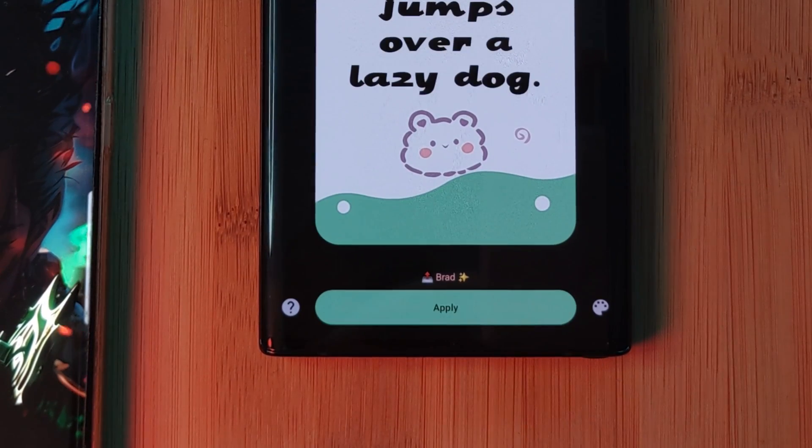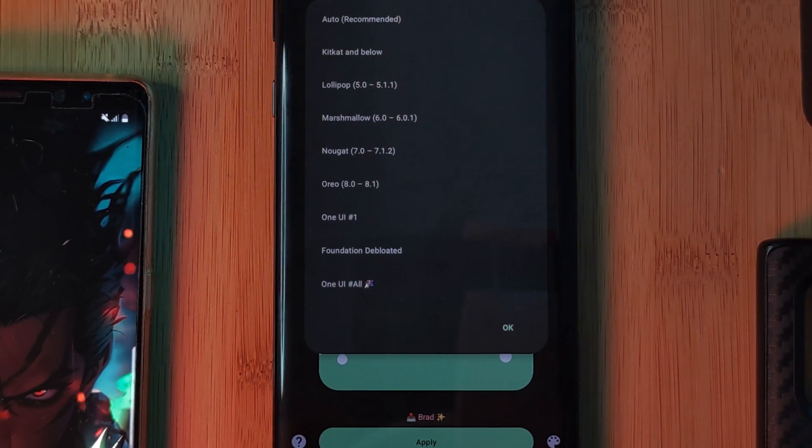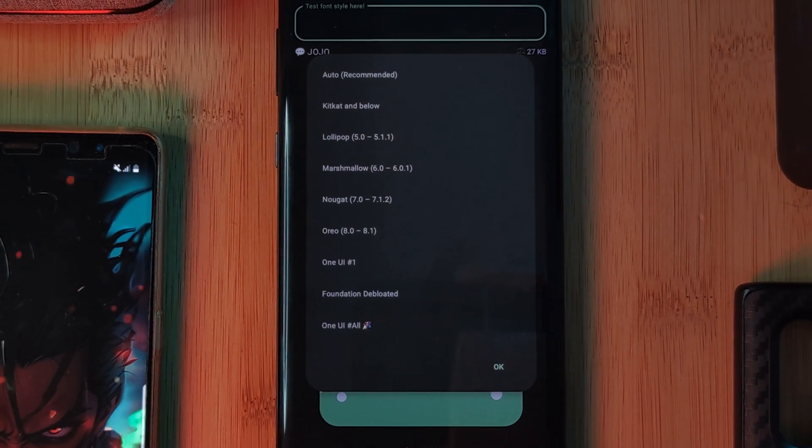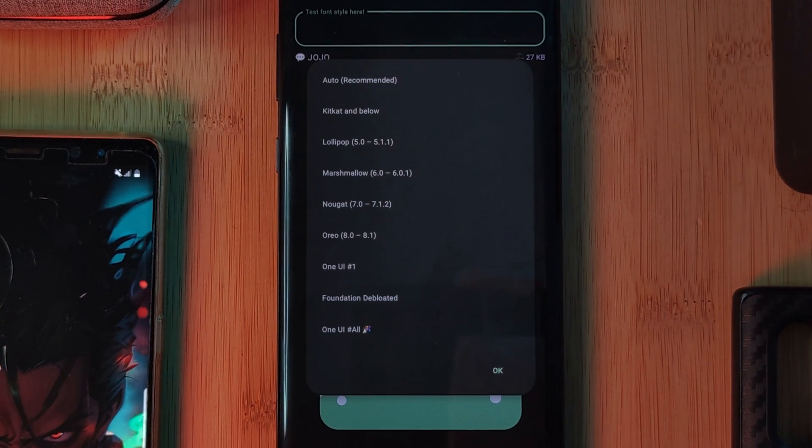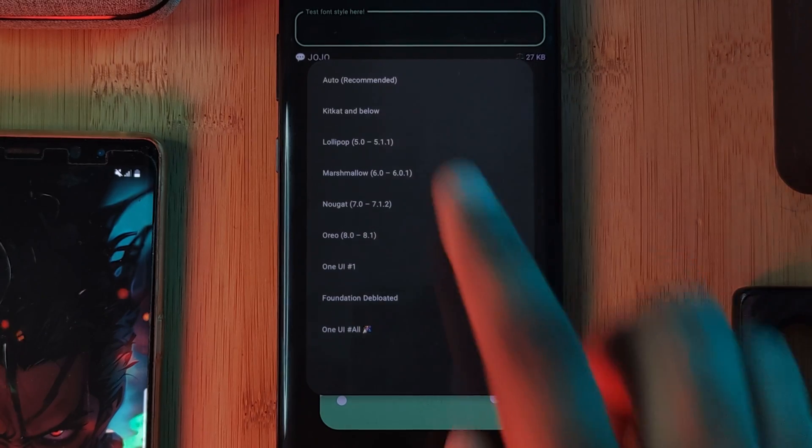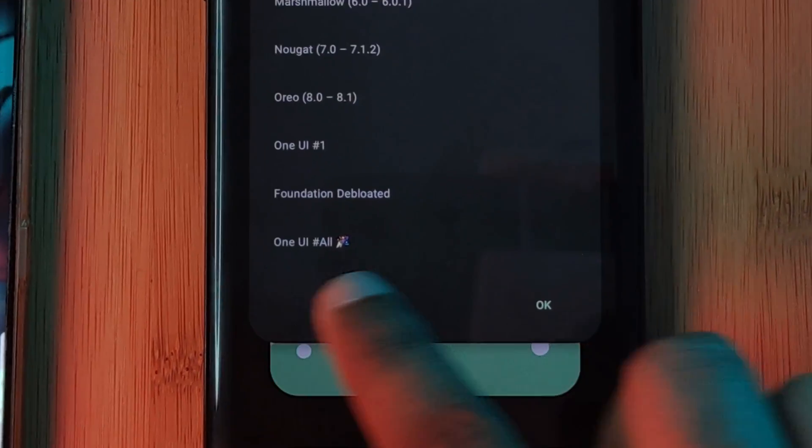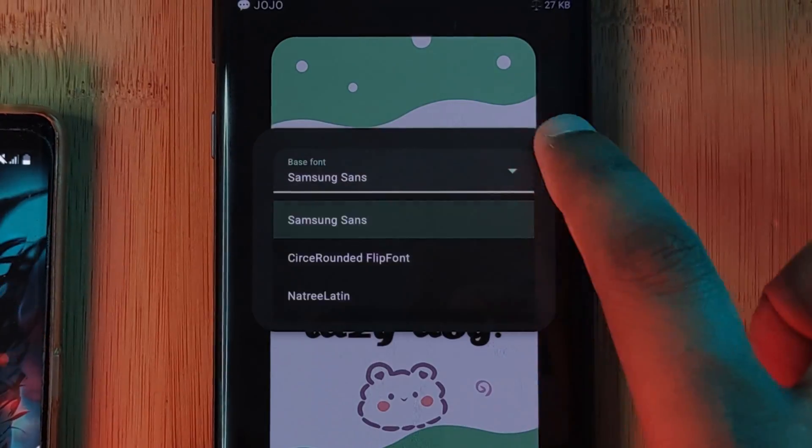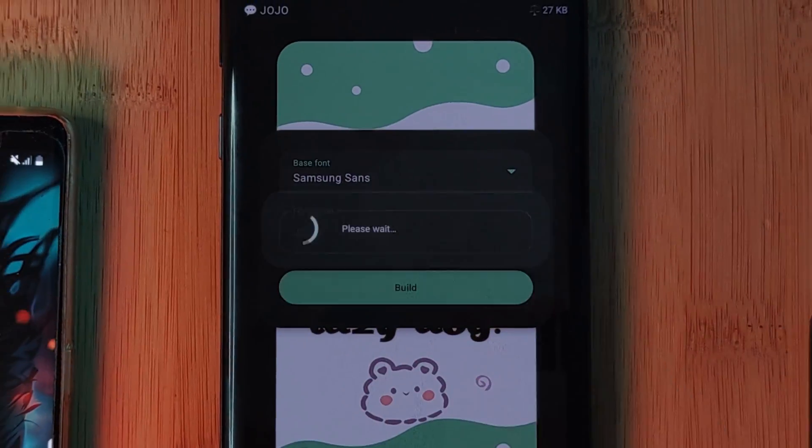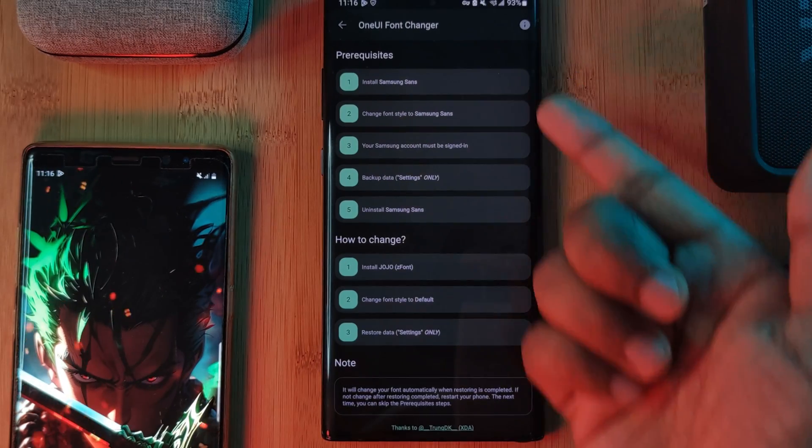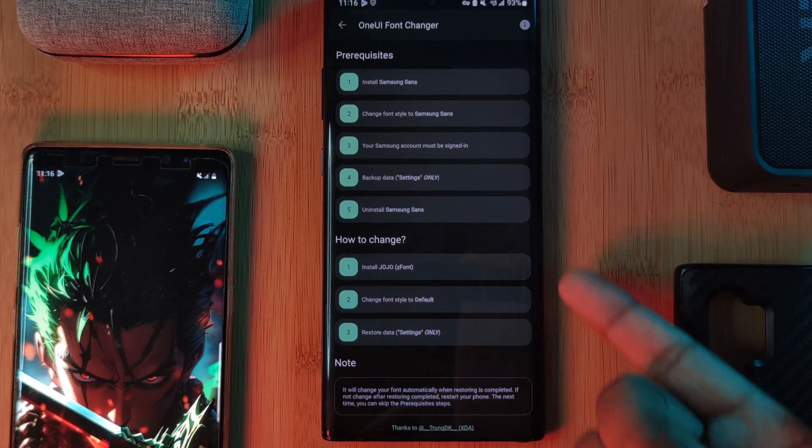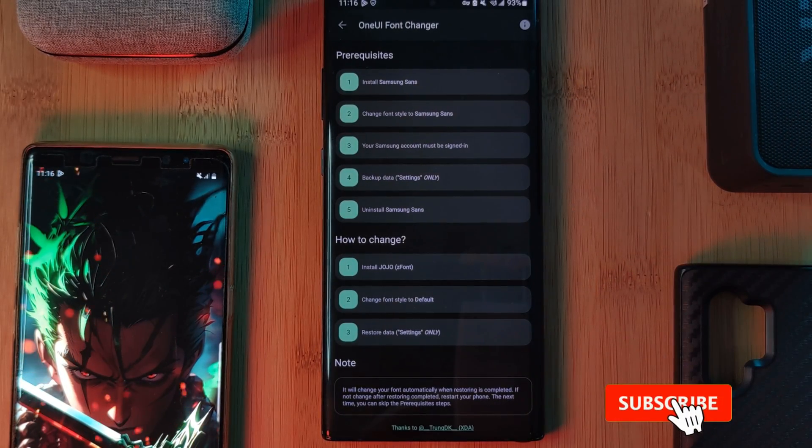Now at this point, the app will walk you through exactly what you need to do. Let's start by selecting the operating system. Because we're using One UI, make sure to select One UI, after which you'll have this step-by-step breakdown. Now here we need to follow every step. So first up, let's install the font Samsung Sans.